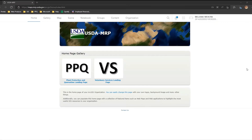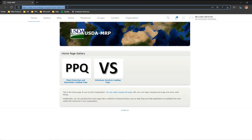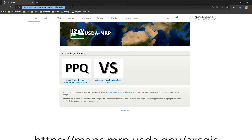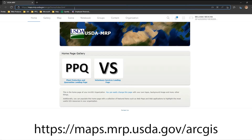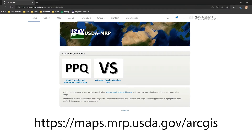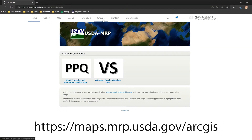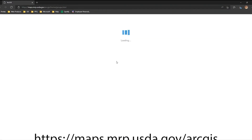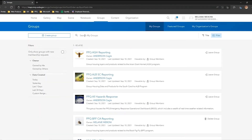Before we get into the app demo, let me show you how to quickly find your editing web app. Within the production portal, found through this URL, maps.mrp.usda.gov, you can go look at the top banner and click Groups. Once you are in Groups, it's going to show you all of the groups you're a part of. From there, you can type in 'editors'.